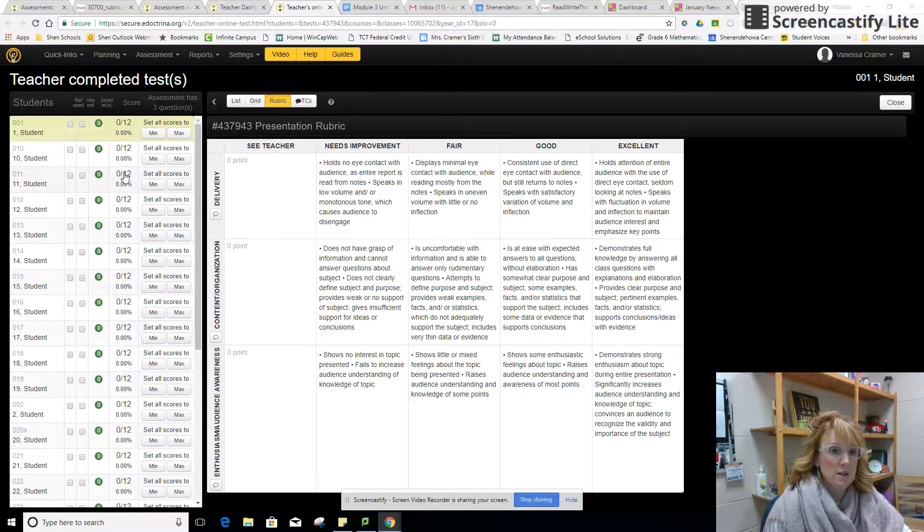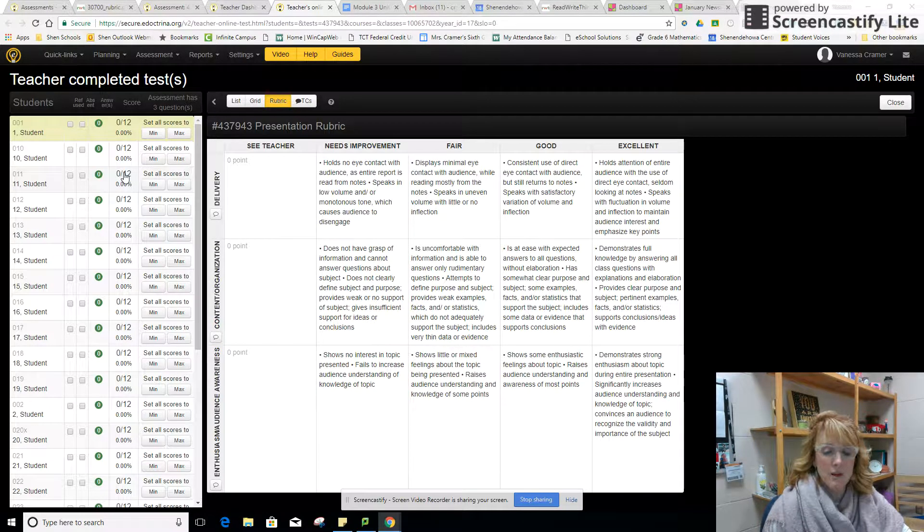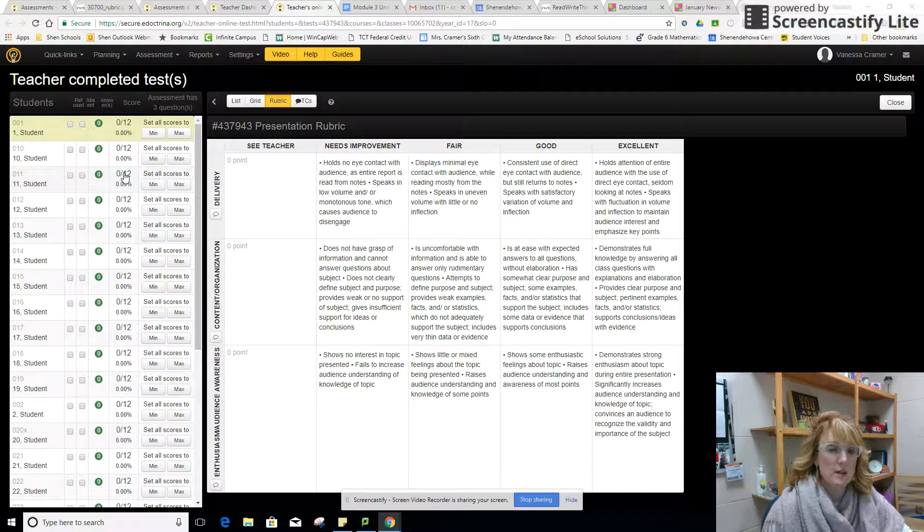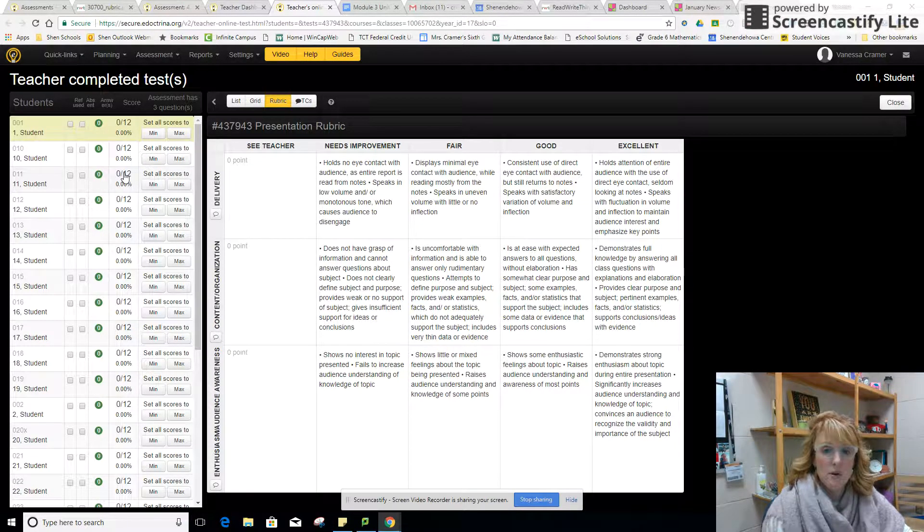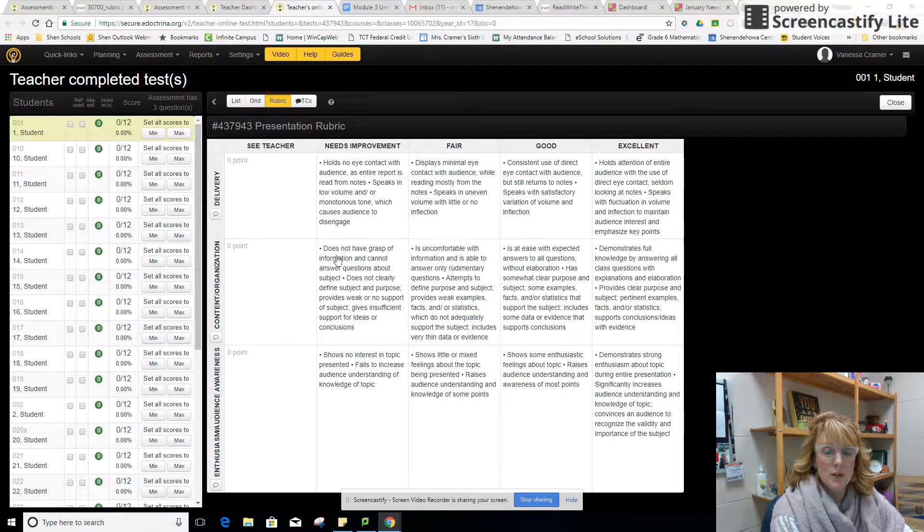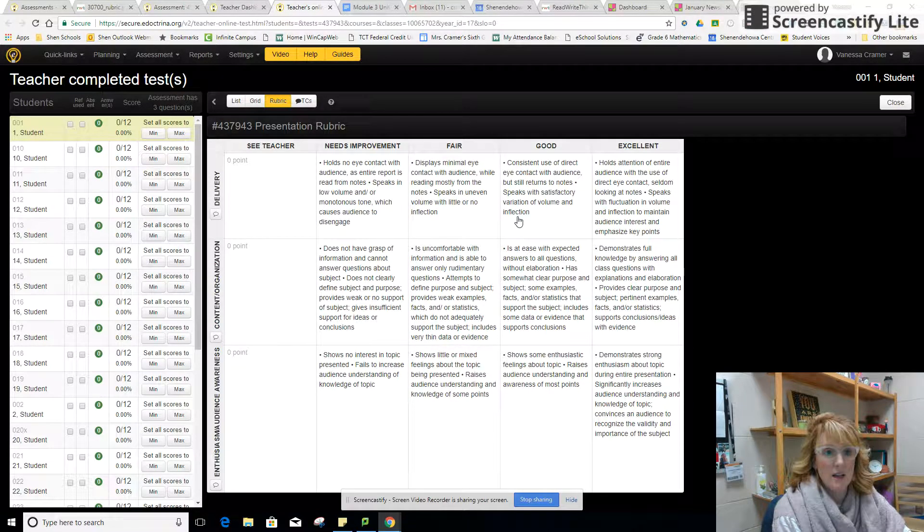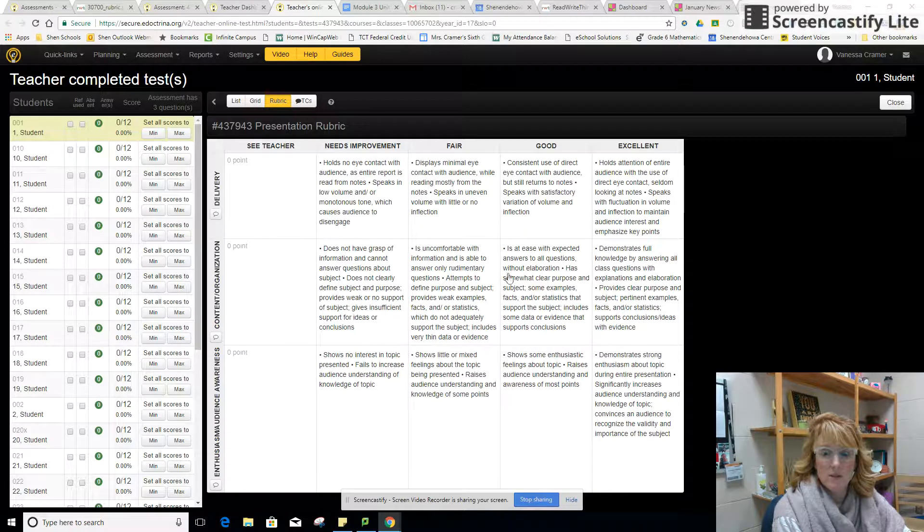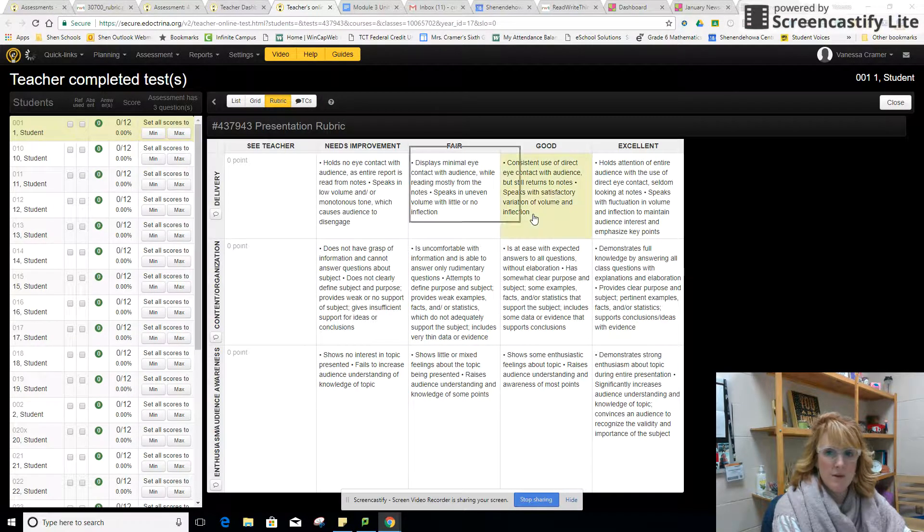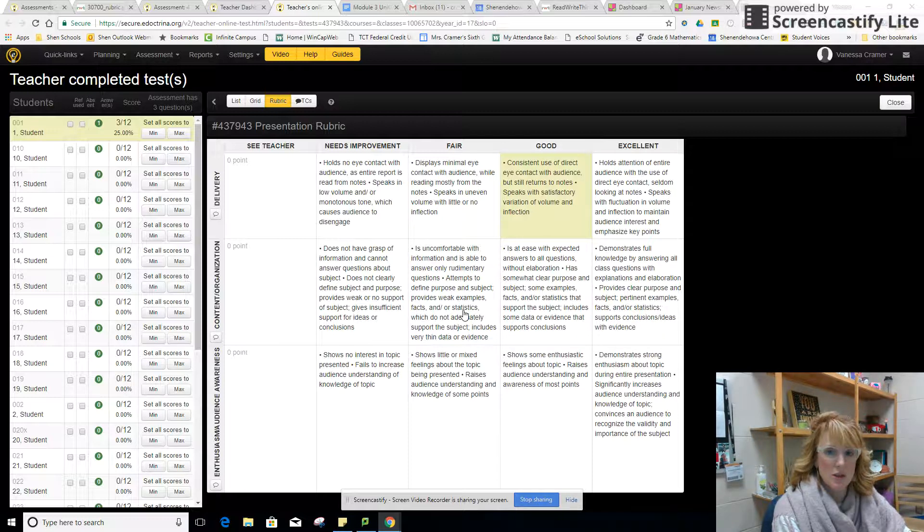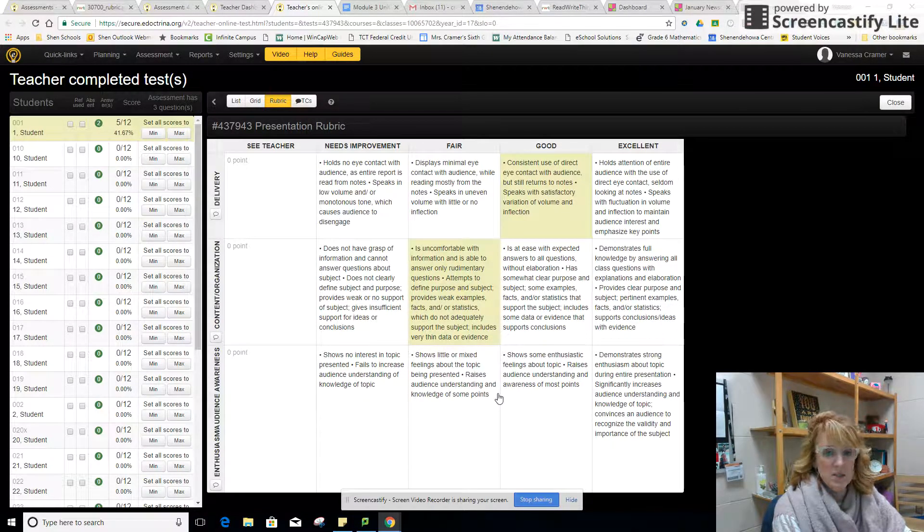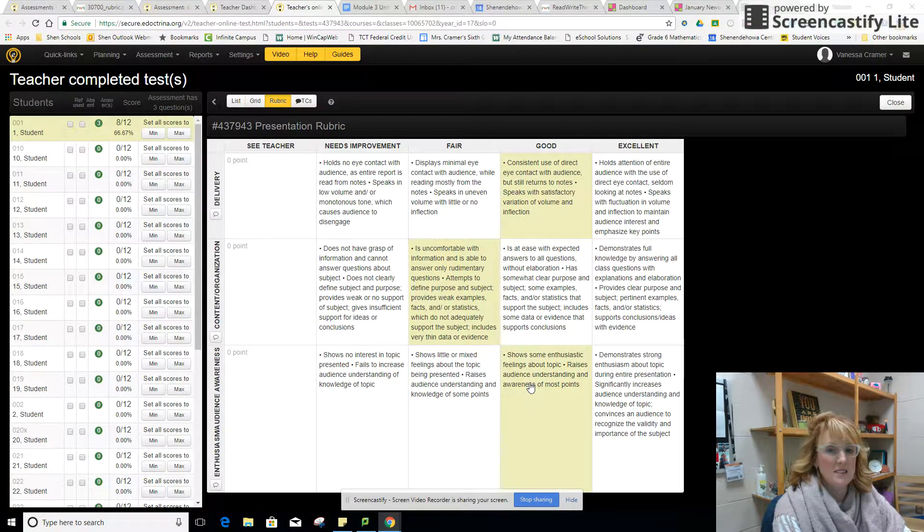Let's say student number one is up and they're going to do their five minute presentation. They complete the presentation and as they're presenting all the teacher has to do is click on whatever they are for the delivery. Student number one, very good delivery, their organization not so good, and last but not least their enthusiasm and awareness, they were pretty enthusiastic.